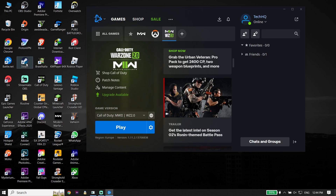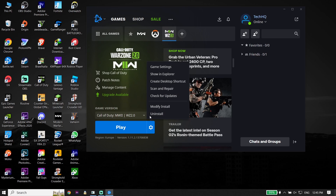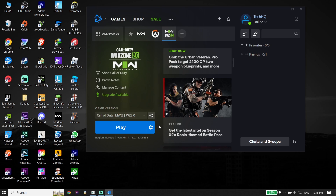If all of those solutions didn't work, the last solution is to reinstall Call of Duty Warzone 2.0. To reinstall, click on 'Options,' then click 'Uninstall,' and then re-download Call of Duty Warzone 2.0 from your game launcher like Steam or Battle.net. This is the last solution I know for fixing this issue.